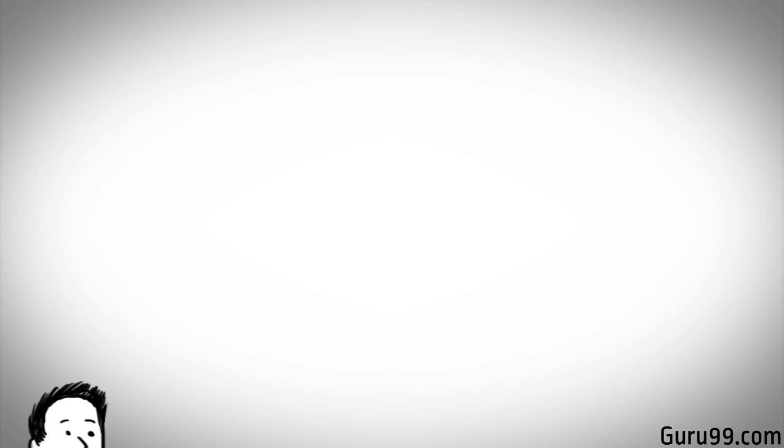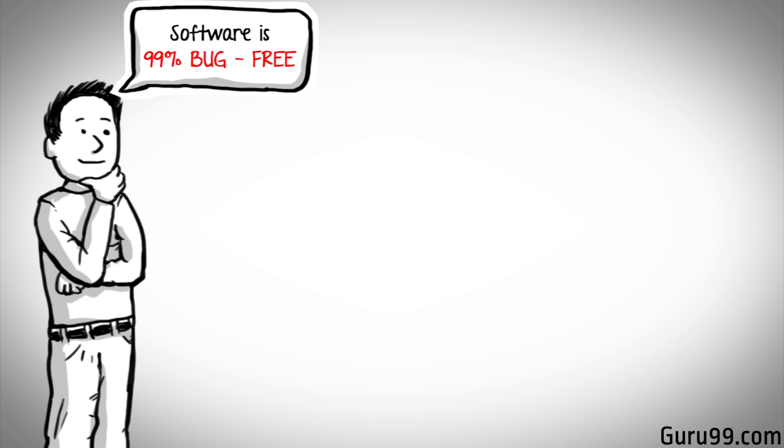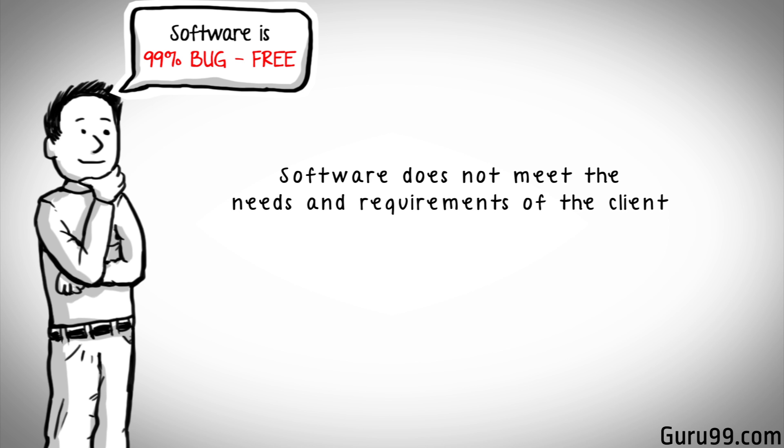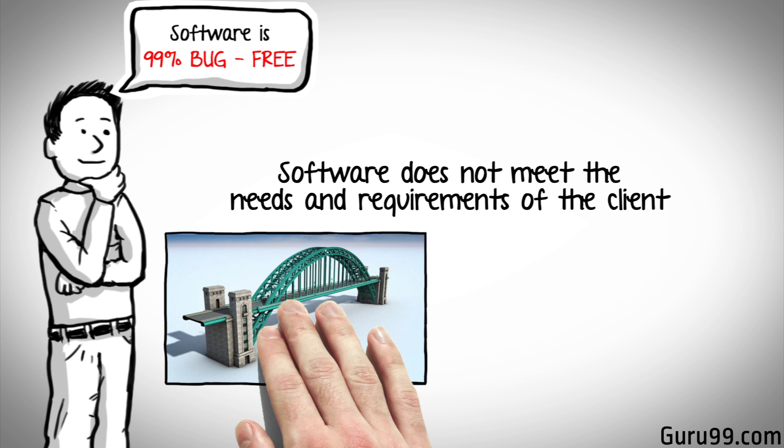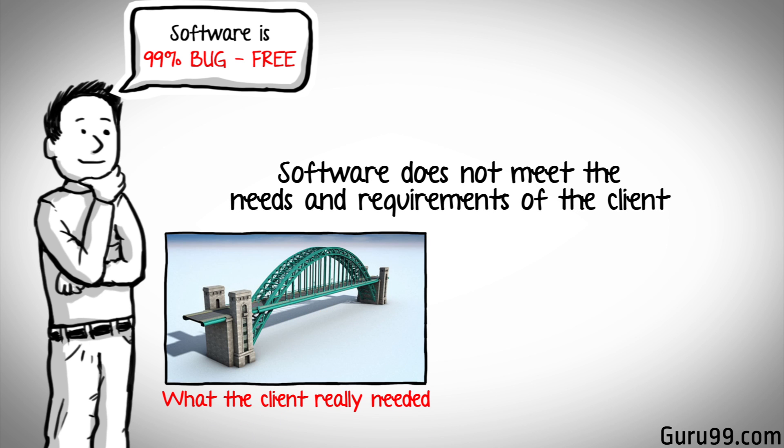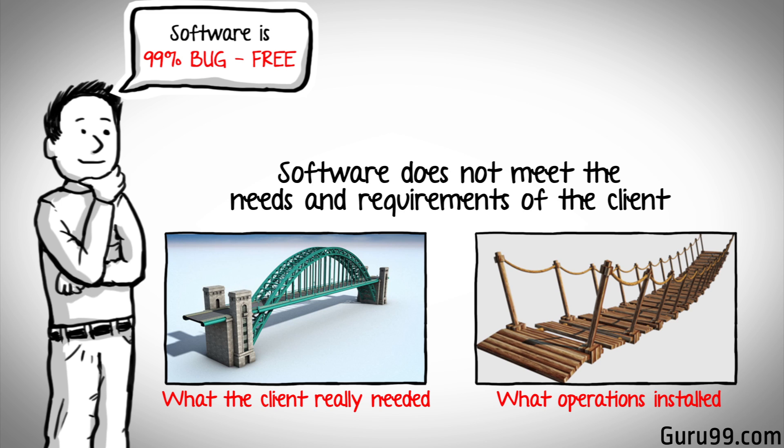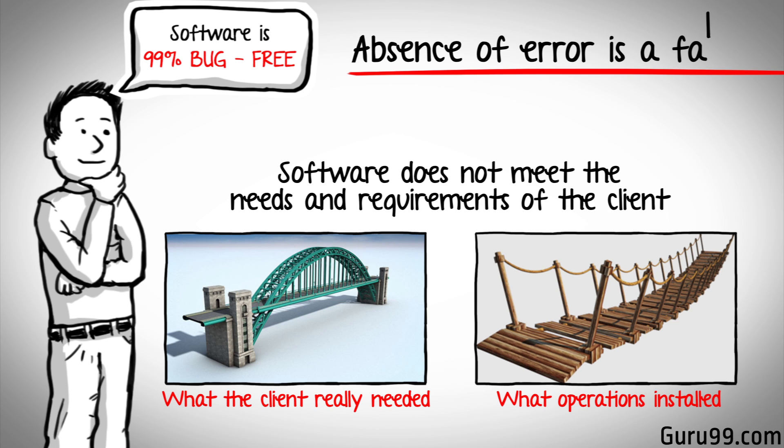But what if you work extra hard, taking all precaution and making sure your software product is 99% bug-free, and the software does not meet the needs and requirements of the client? Which leads us to our next principle, which states that absence of error is a fallacy.